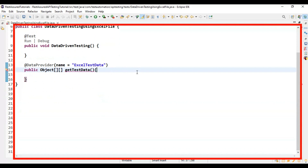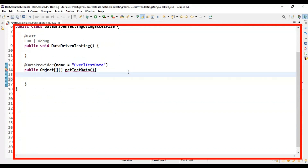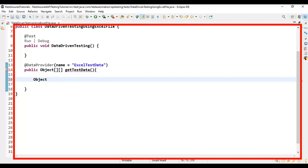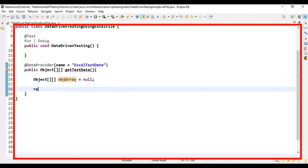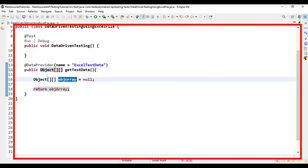I'll declare a couple of variables. First, a 2D Object array with reference variable name 'objArray' assigned to null — this is what we will return at the end. At the end of the method, after implementing the logic, this particular object array will hold all the row test data, and we return it.